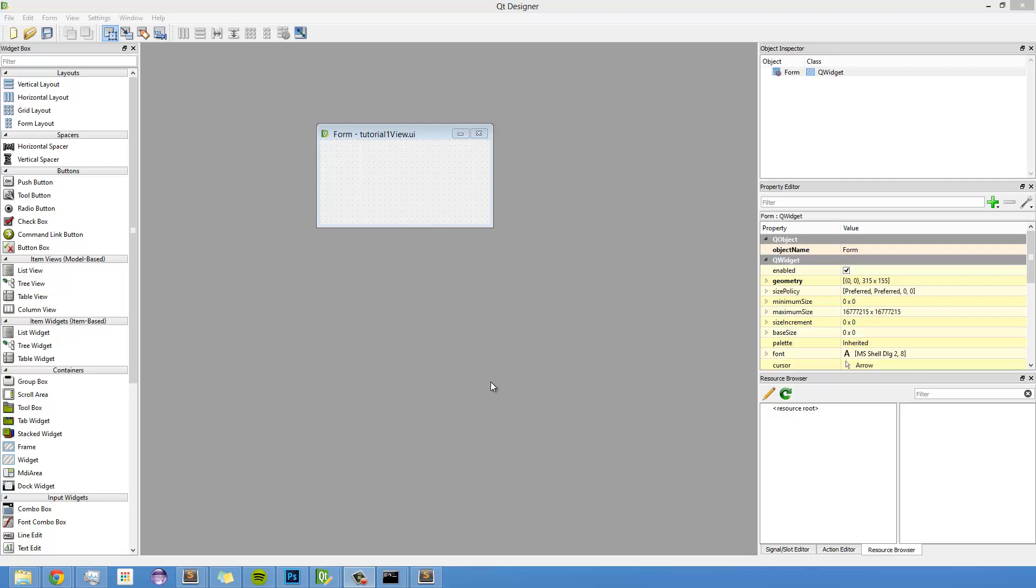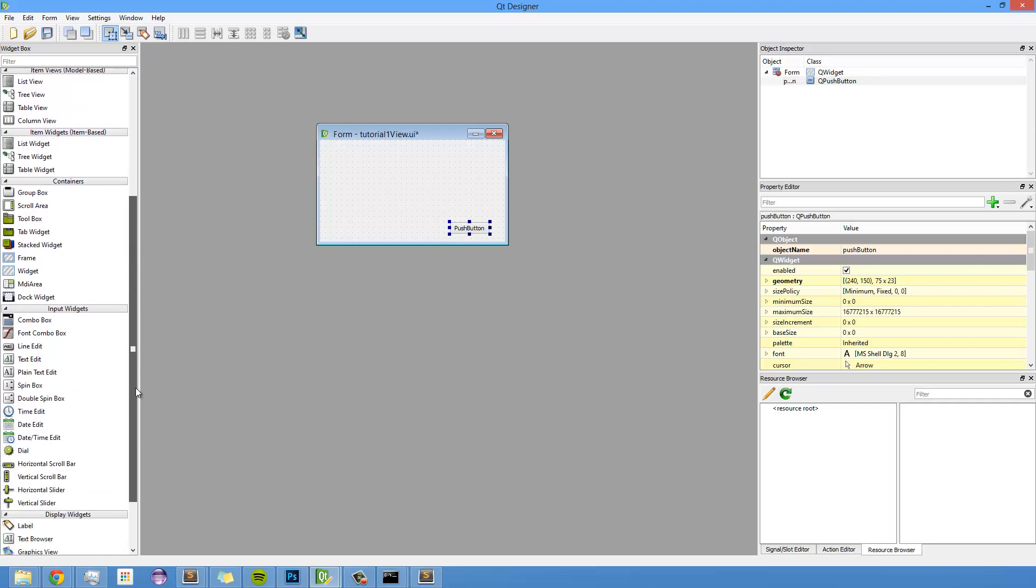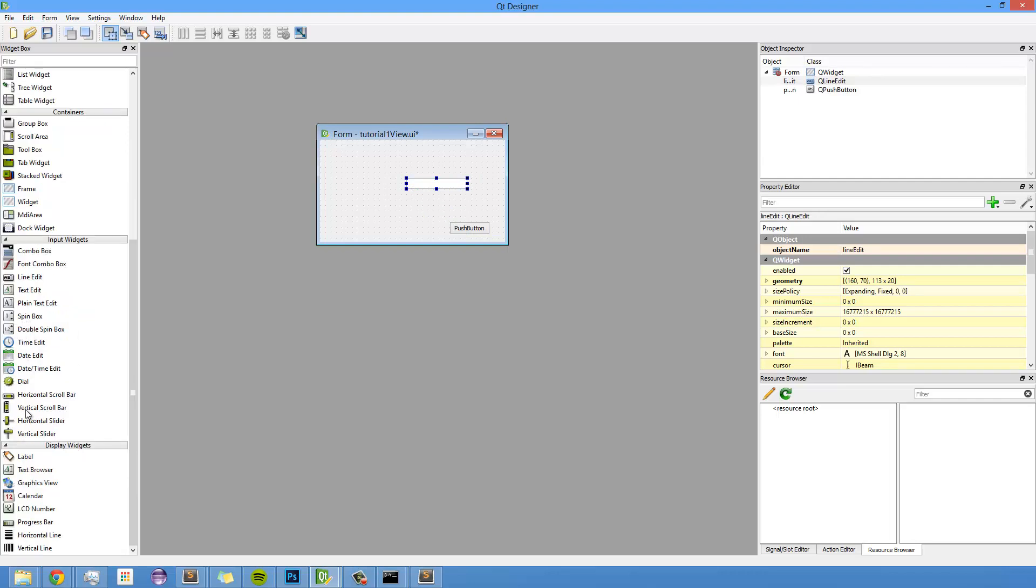Hey guys, welcome to part two of this however many part series it turns out to be. I'm not really sure yet. I am starting from a different spot than I left off last time just because I decided that UI didn't really have much potential for anything. So I think in this tutorial I'm just going to build a really simple UI with a push button, a line edit, and maybe a label.